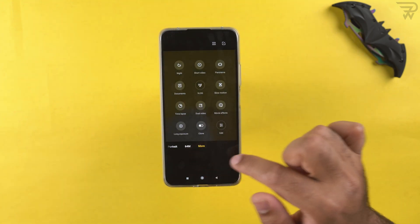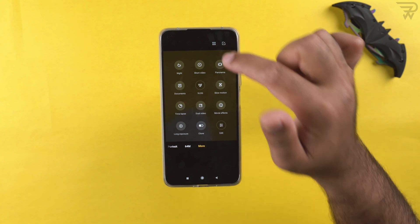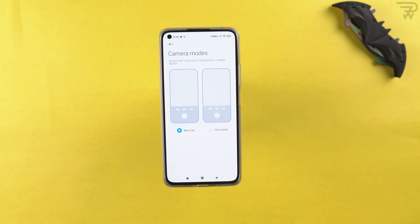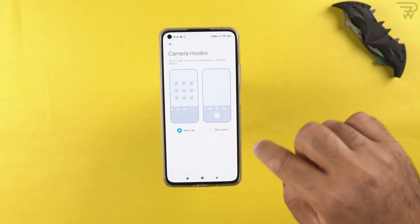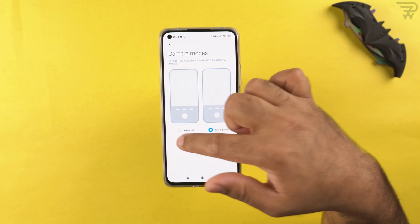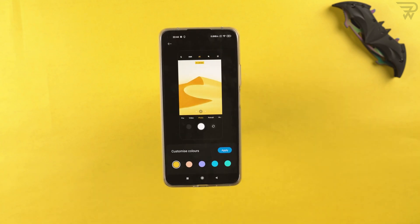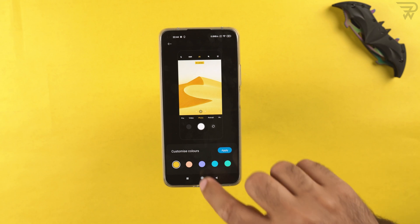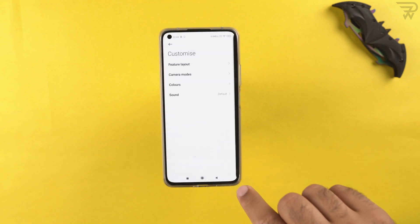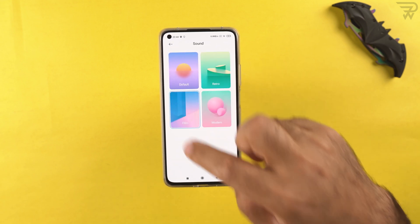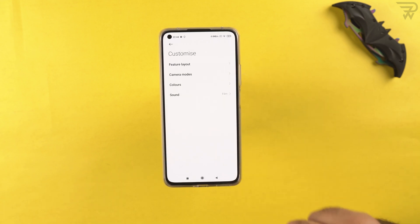The 64-megapixel mode will appear in the camera tray once added. You can also choose how to access more options — via a 'more' button or by swiping up. There are color accents for the camera interface and sound options for the shutter: retro, film, or modern sounds.